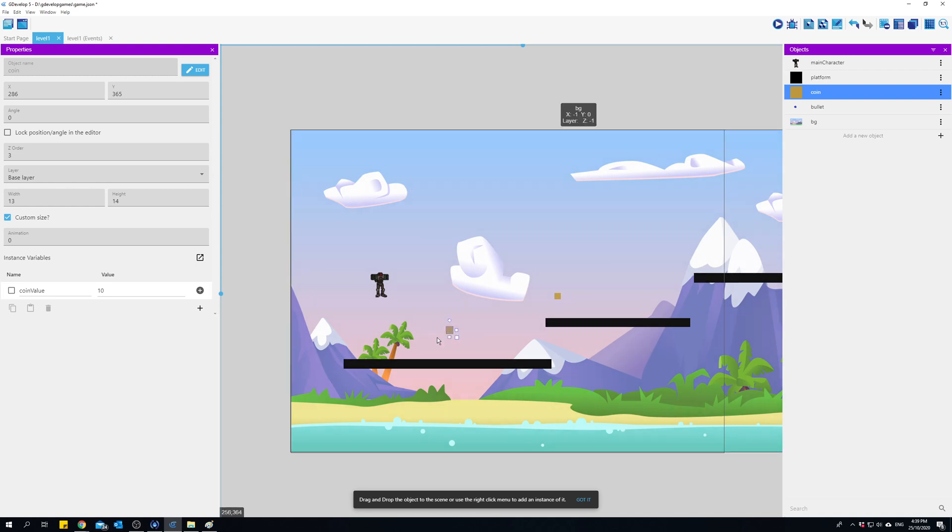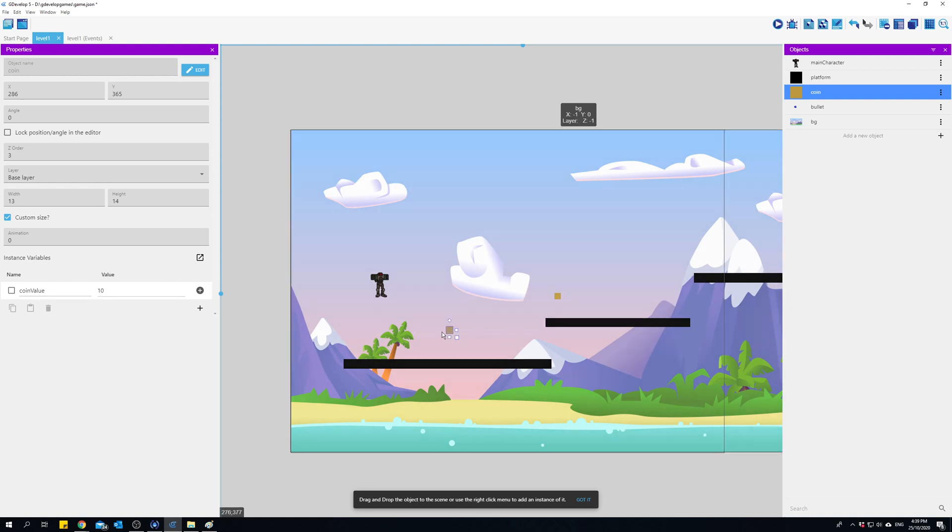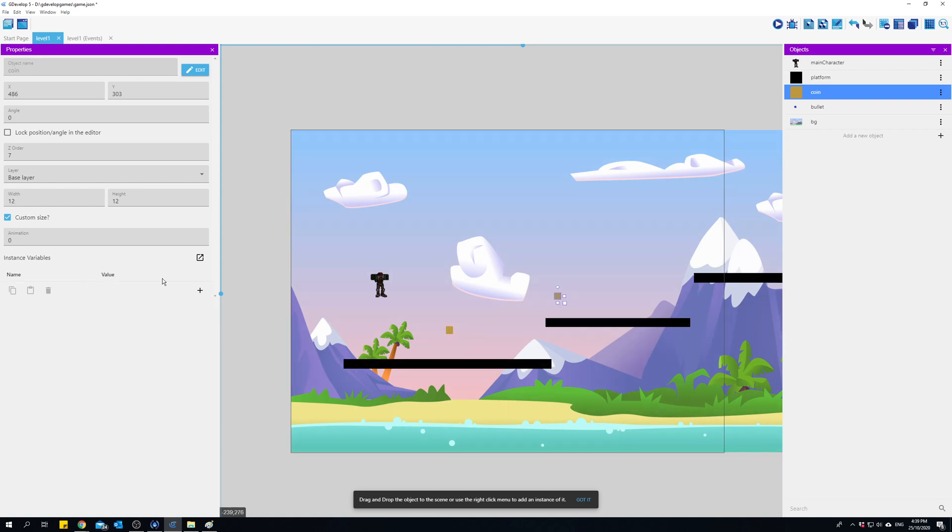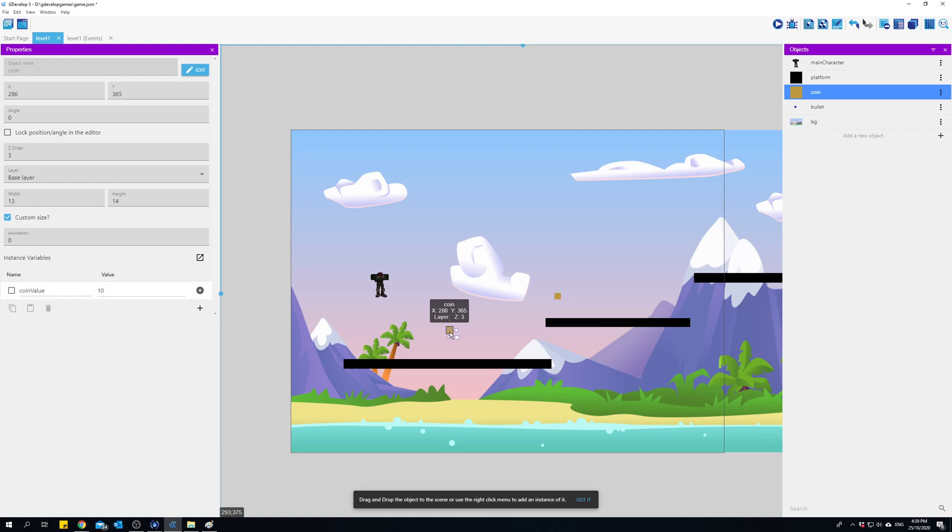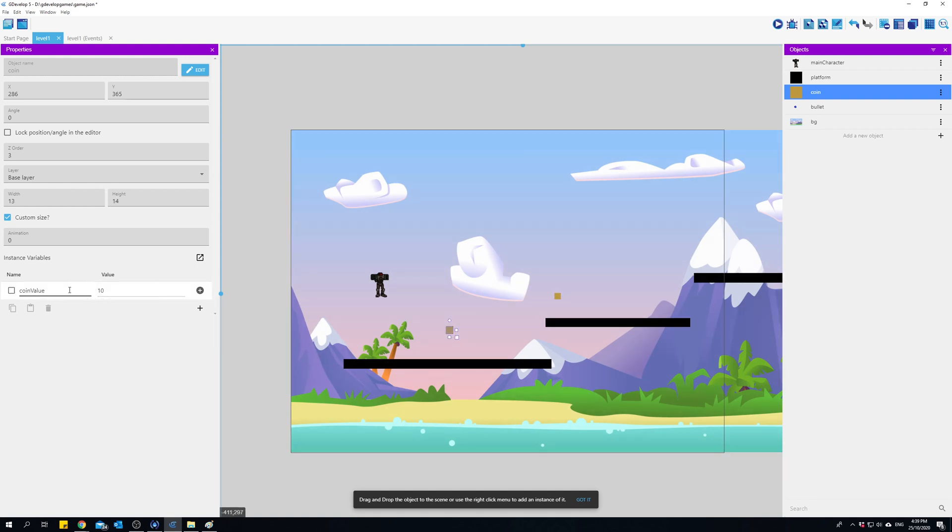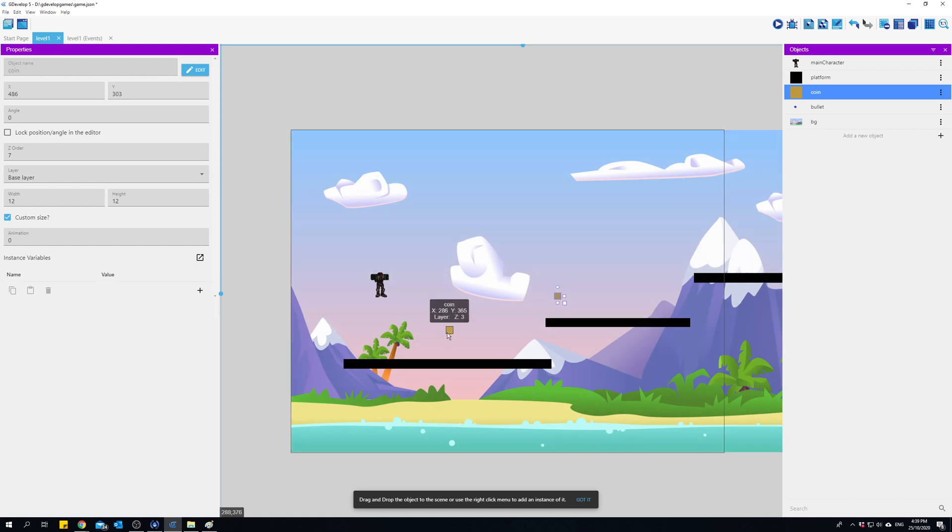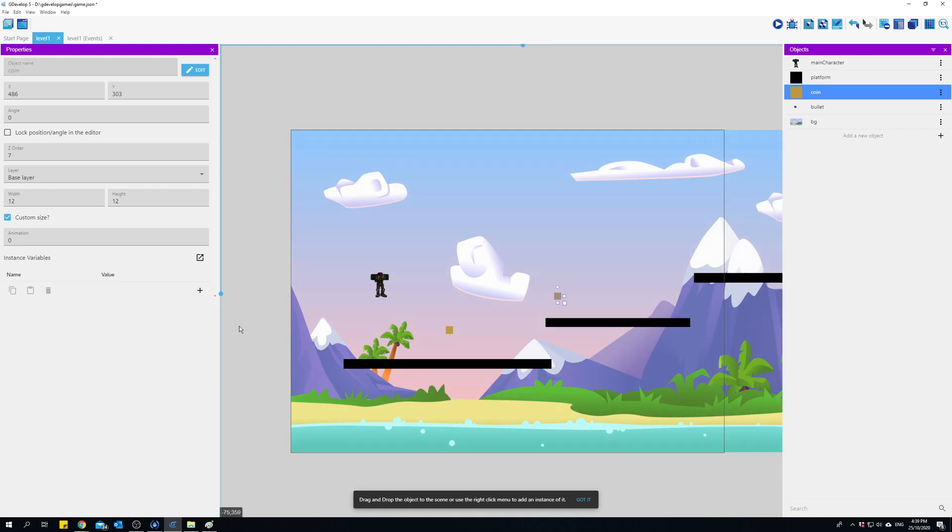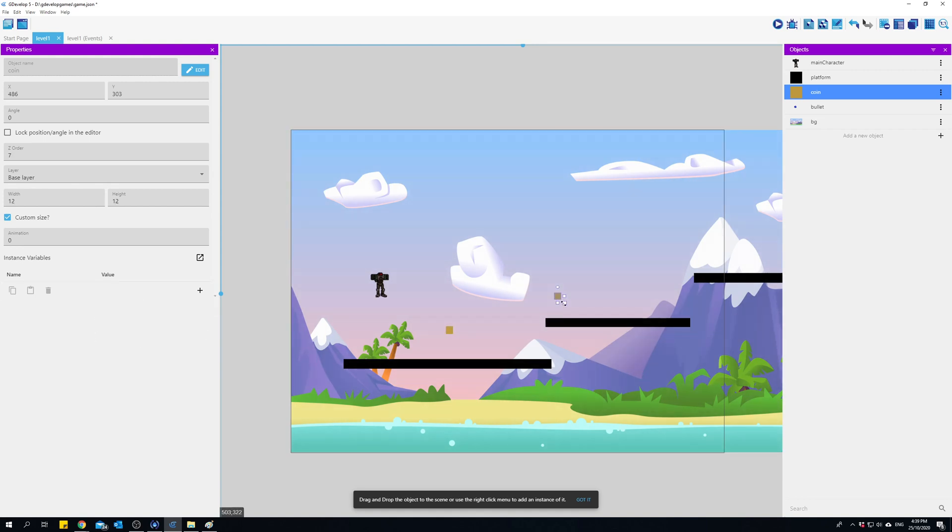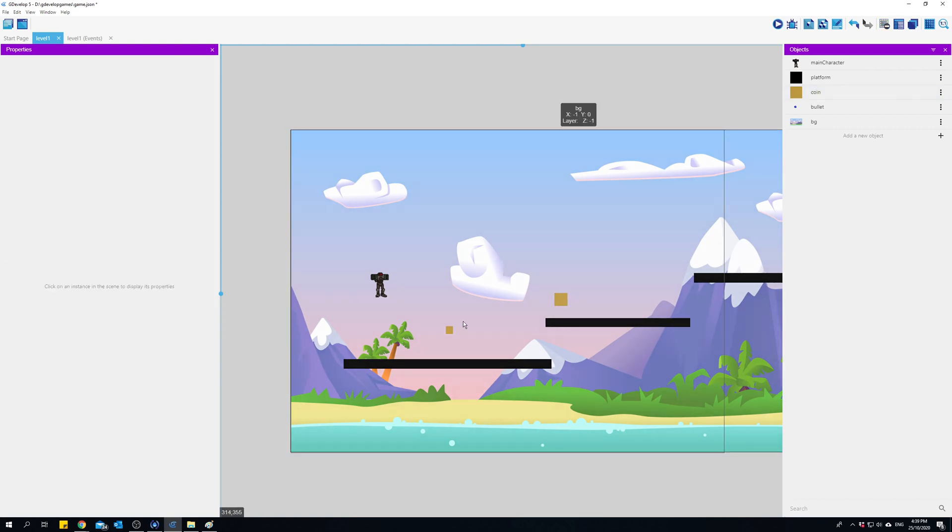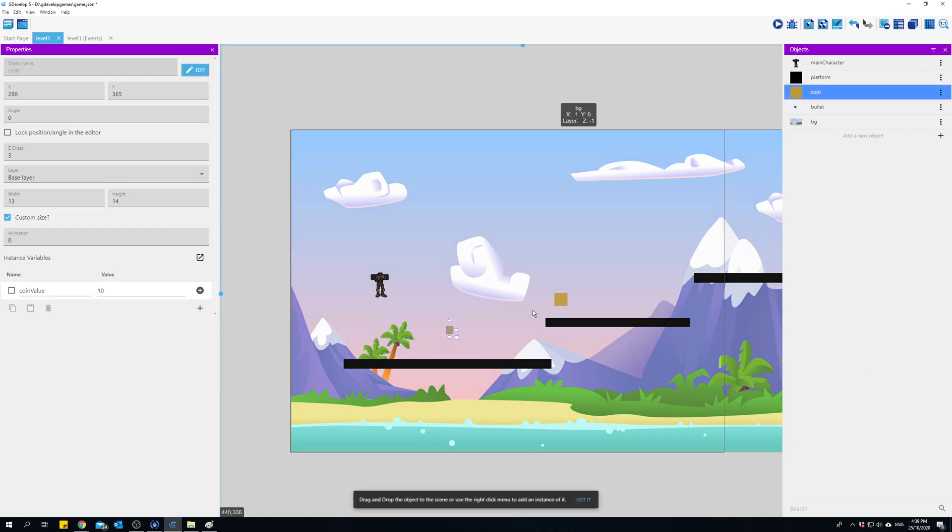Now notice that although I've created that for this coin, if I click on this coin there's no instance variable there. So by doing that I can assign different values for the same variable attached to that object. This coin I can make it 10 and then this coin I can give it a value of 20, maybe just make it bigger if I wanted to.